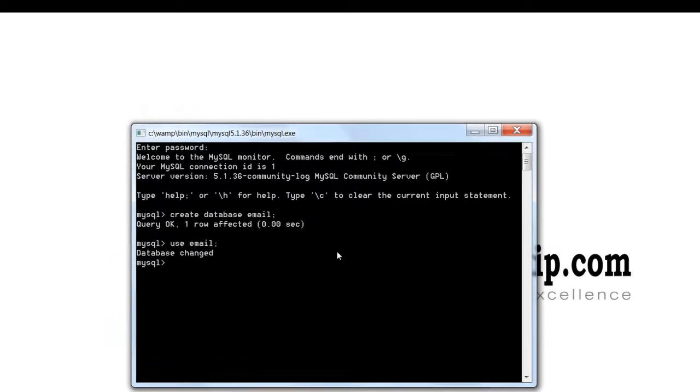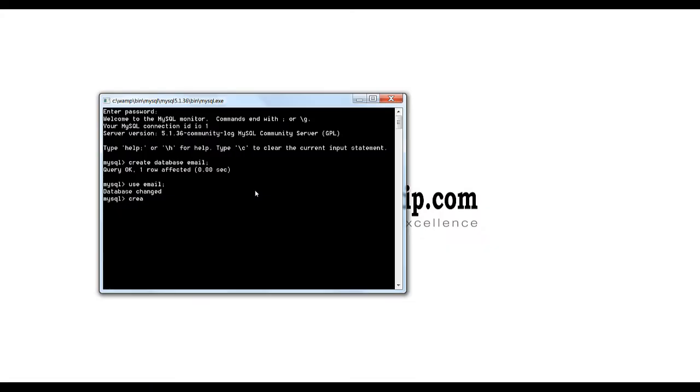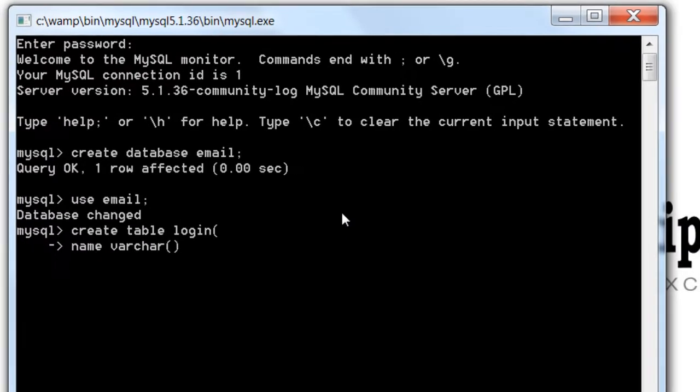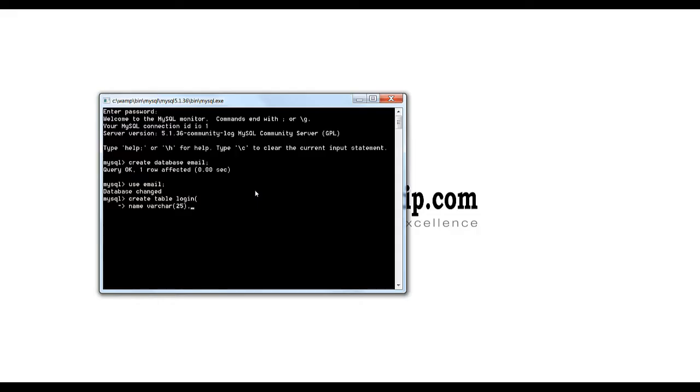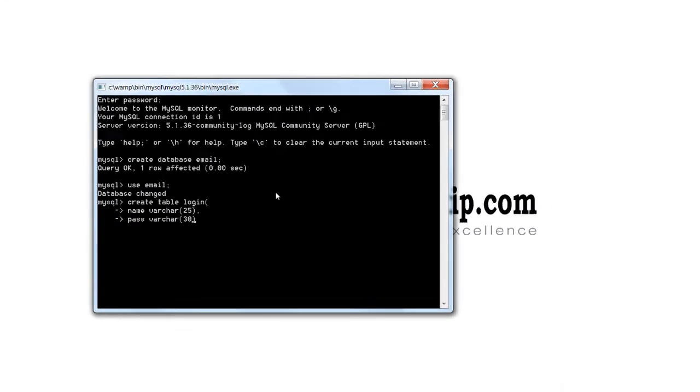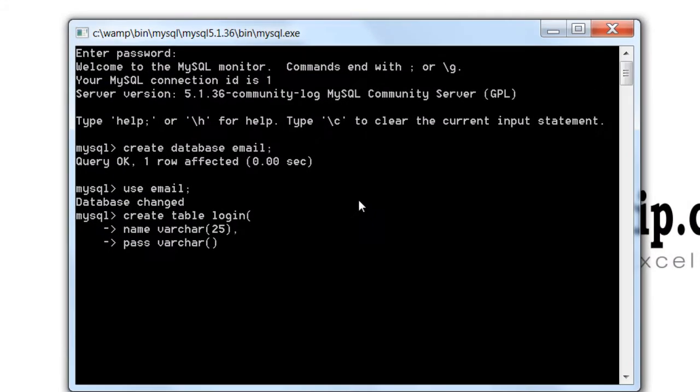So let's first see the database part of it. We shall create a database called email, a table called login with the fields.